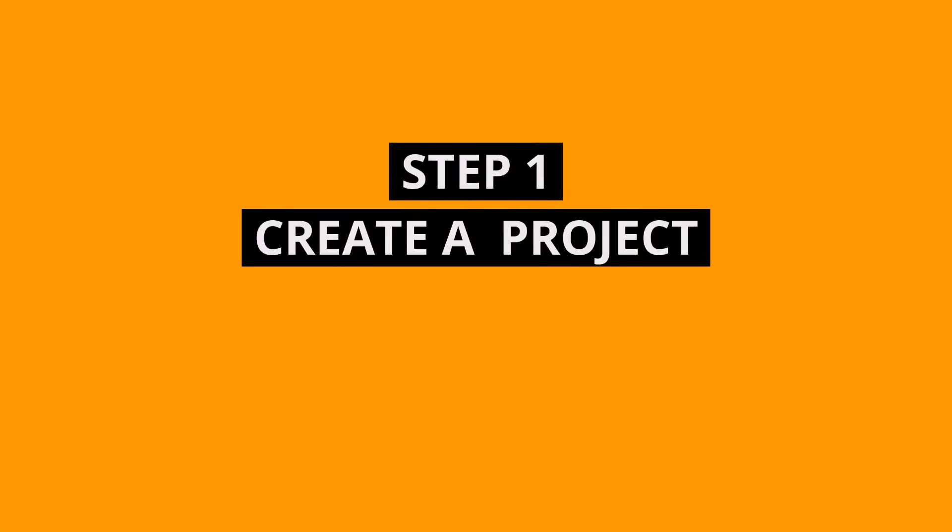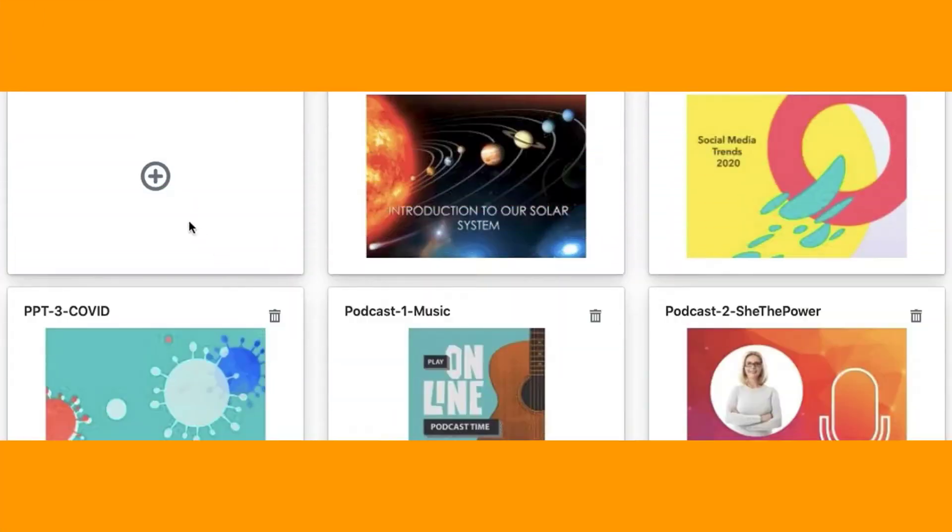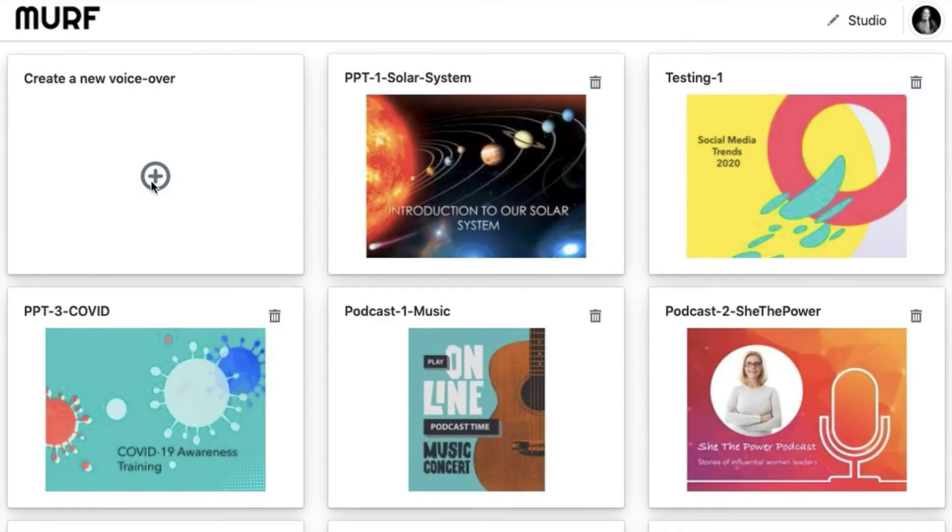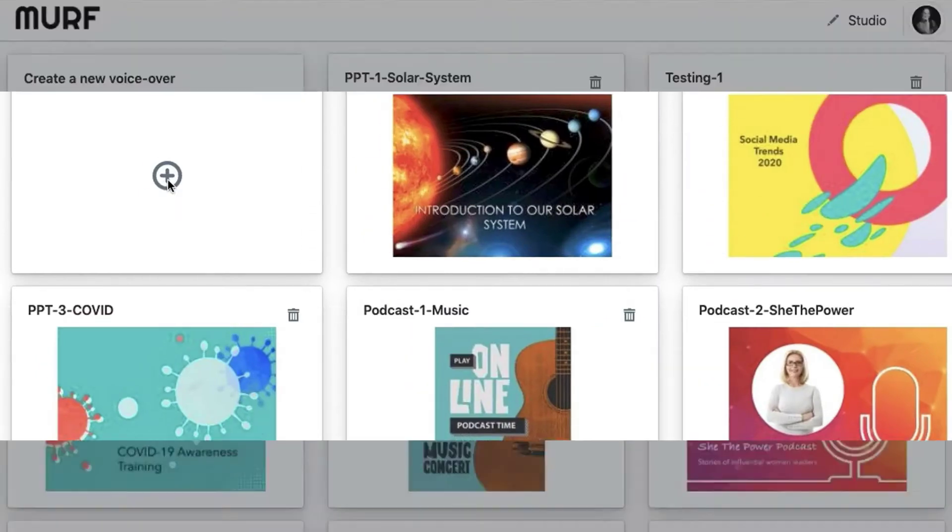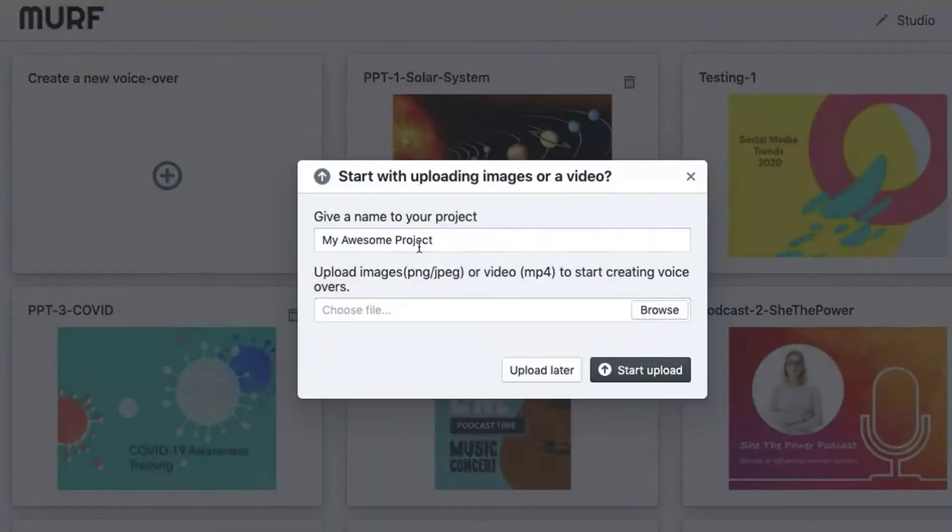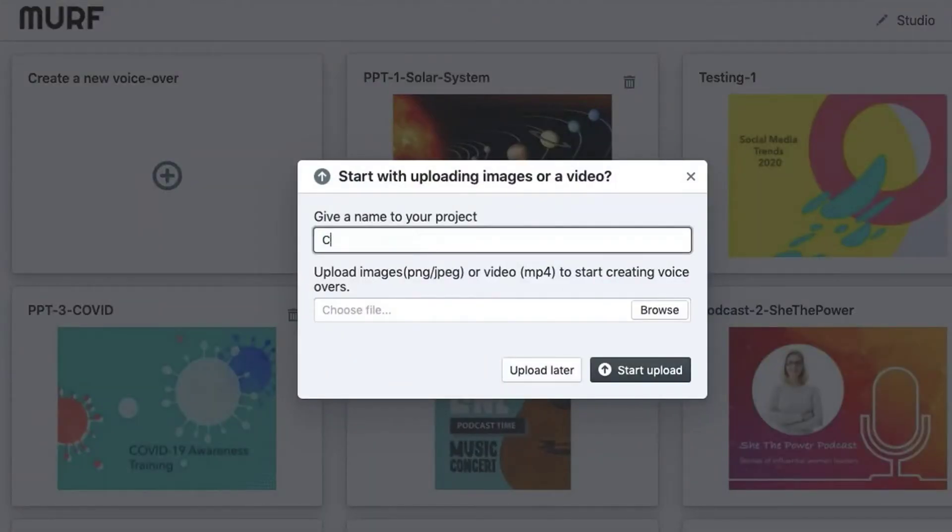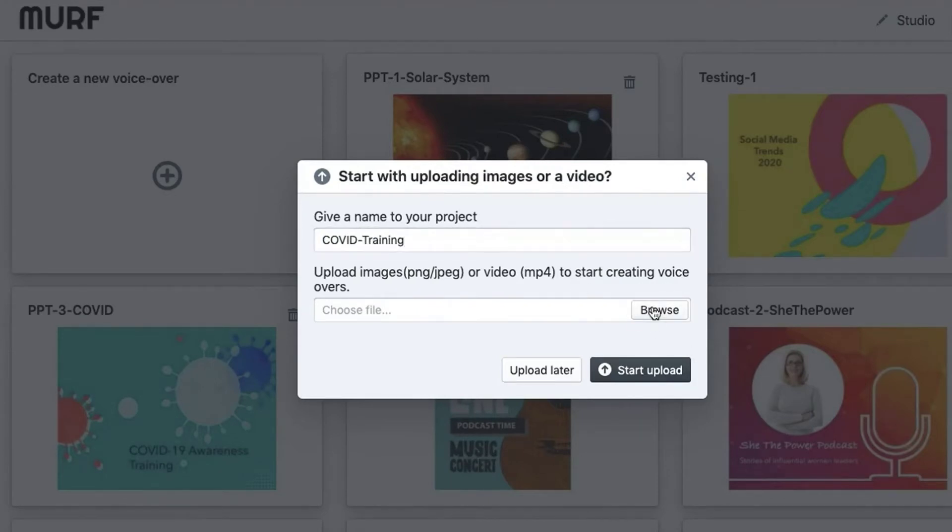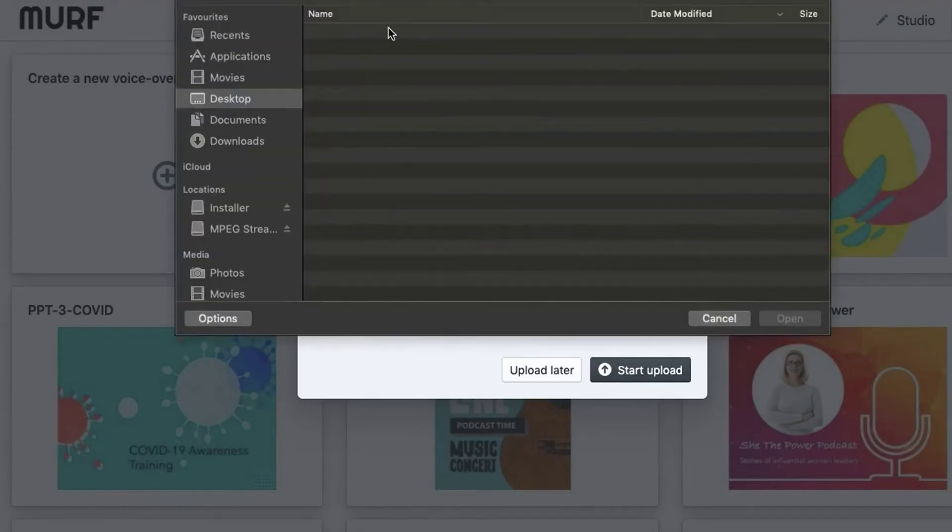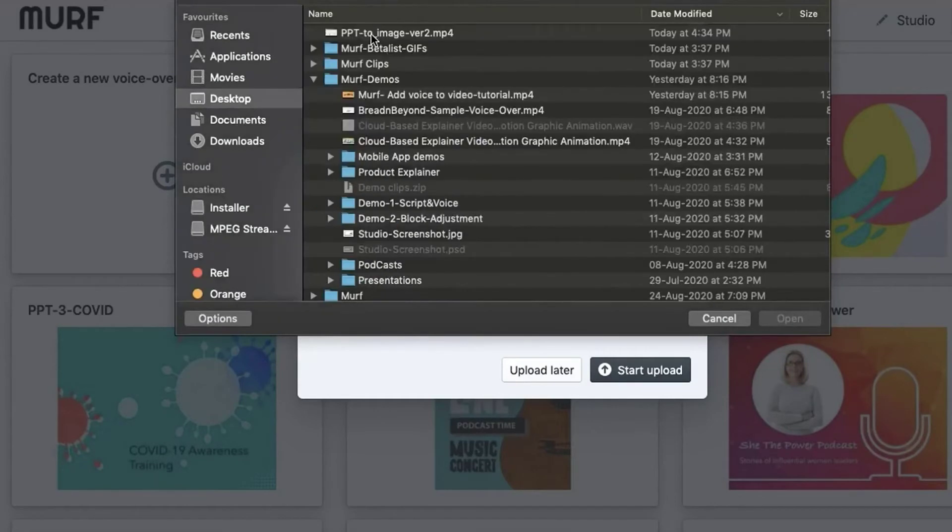Now, time to import it in Murf Voice Studio. Step 1 is to create a project. You can choose to create a new project or start with an existing template. Let us create one from scratch. Click on the new project icon and upload all the slide images.